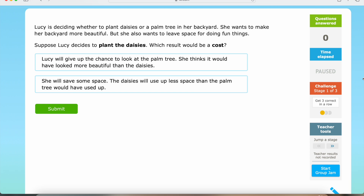Hi everybody! This video will go over costs and benefits. In the first part of this video, we'll be taking a look at costs. So for our first question,